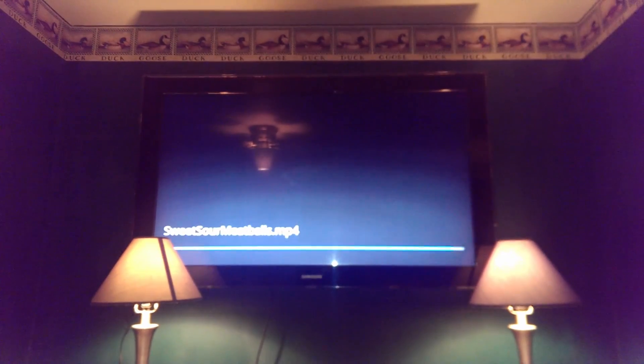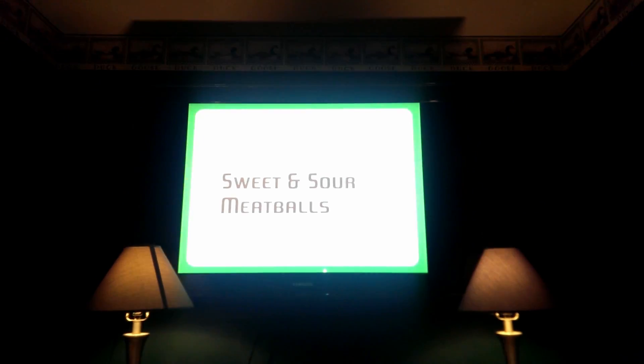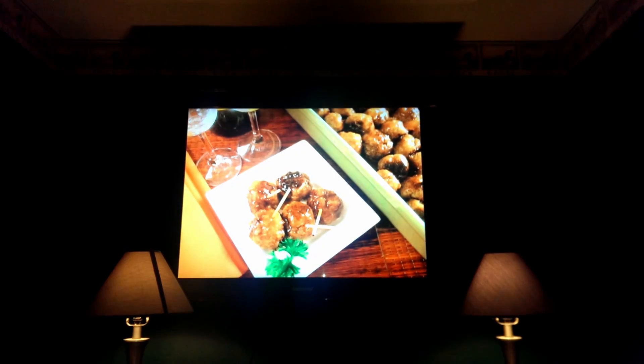Okay, there it is, casting now to the big TV, Sweet and Sour Meatballs. There it is. Good luck with this. I hope it works out for you. Take care.